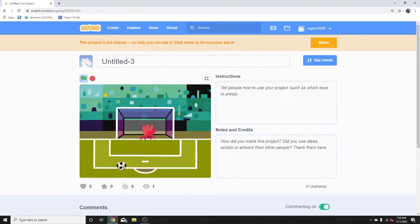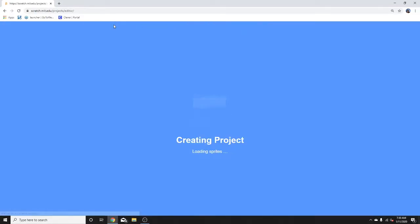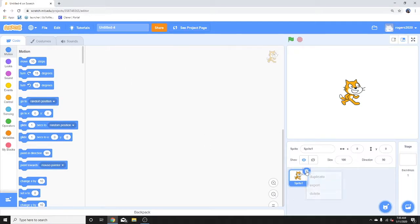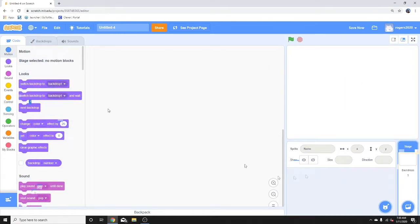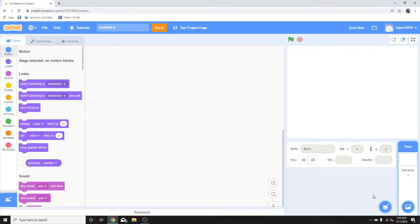For those who are not familiar with the if and then statement, the if and then statement basically states that if something happens, then we execute an action. For example, if it's cold outside, then we put on a sweater. If it's raining outside, then we get an umbrella. Things that we do without thinking, but computers need to know.